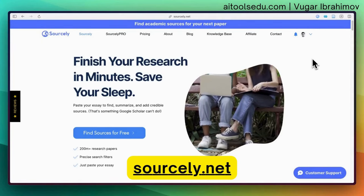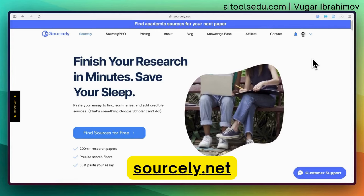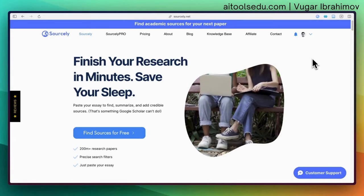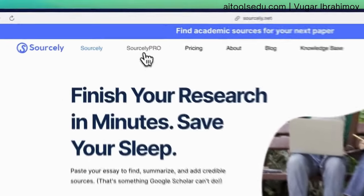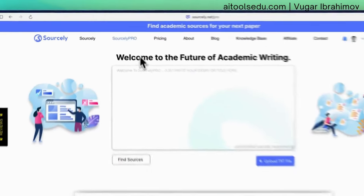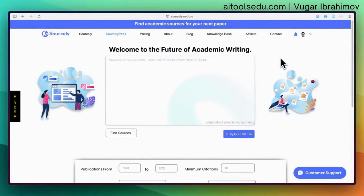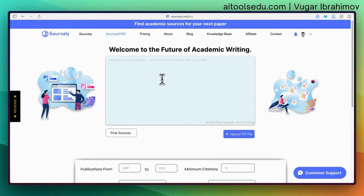Sourcely is a simple, AI-powered app by which you can find academic papers for your projects. Whether you are a student writing an assignment or a researcher trying to find sources, you can use Sourcely. I have access to the pro version and I'm going to test it. The interface is very simple. With the free version you have around 300 words, but even with 300 words you can find credible sources.